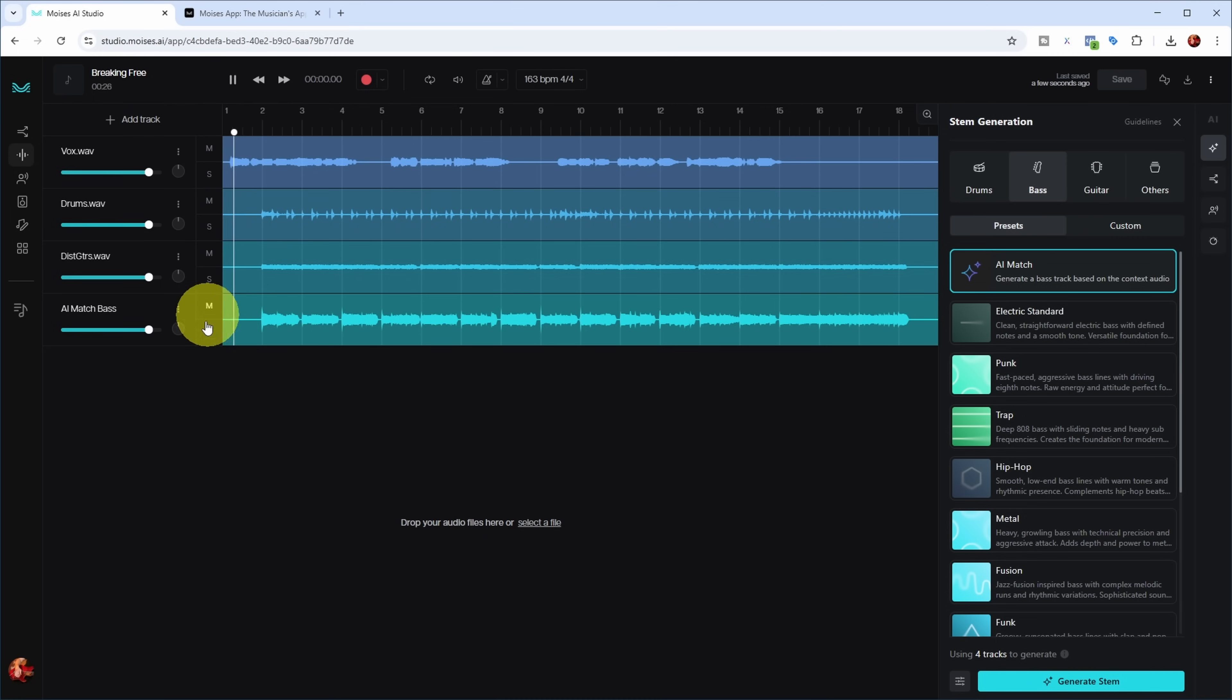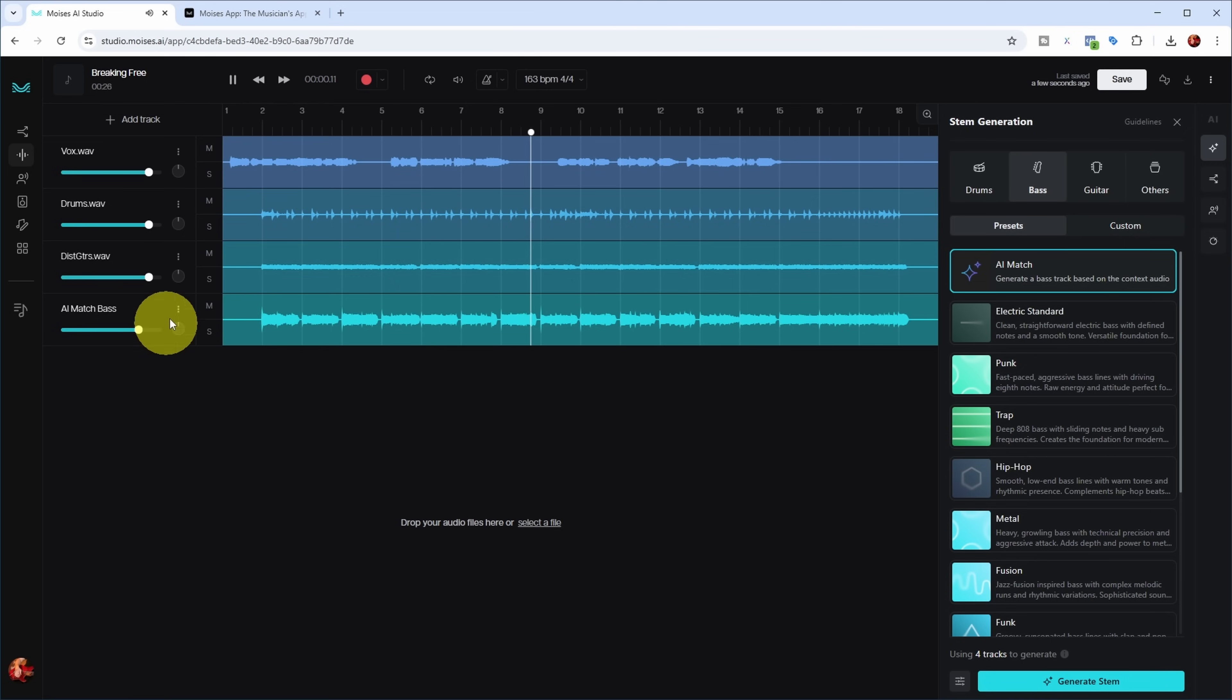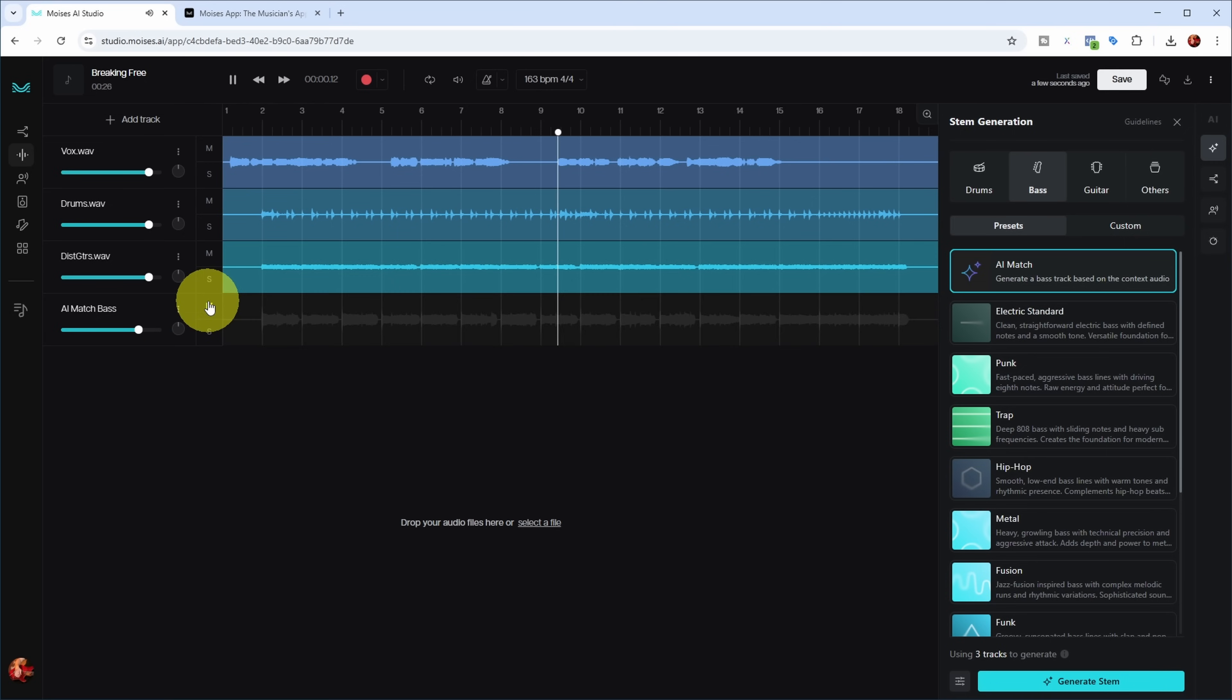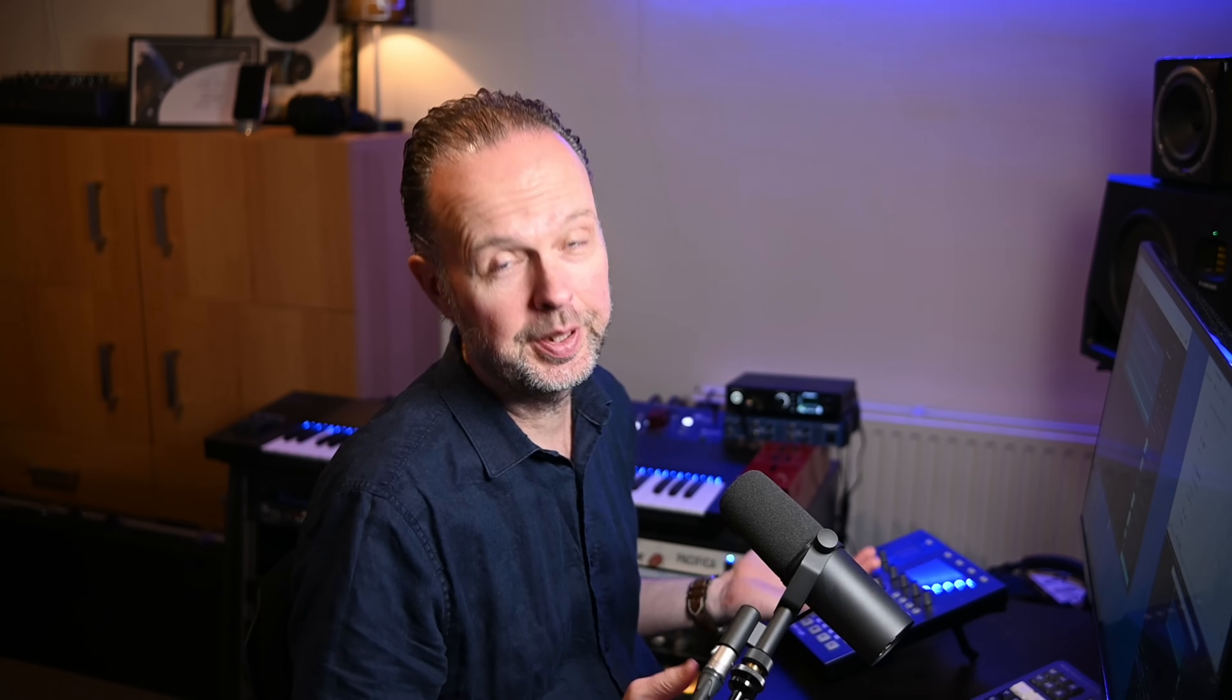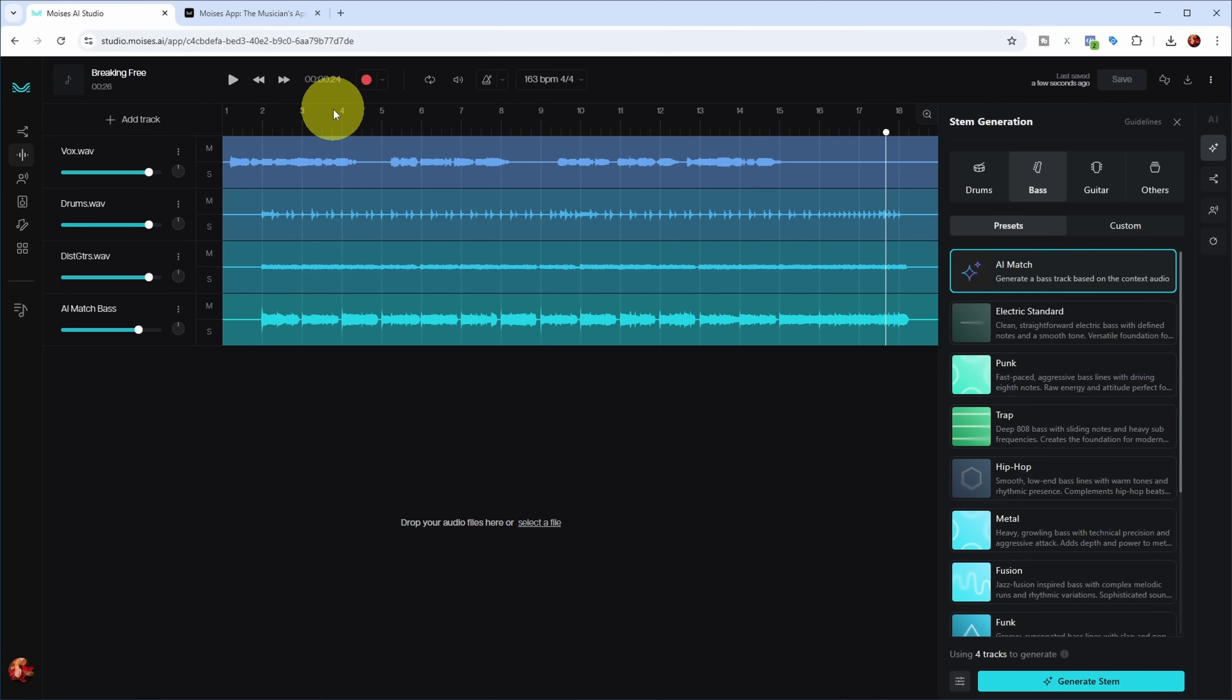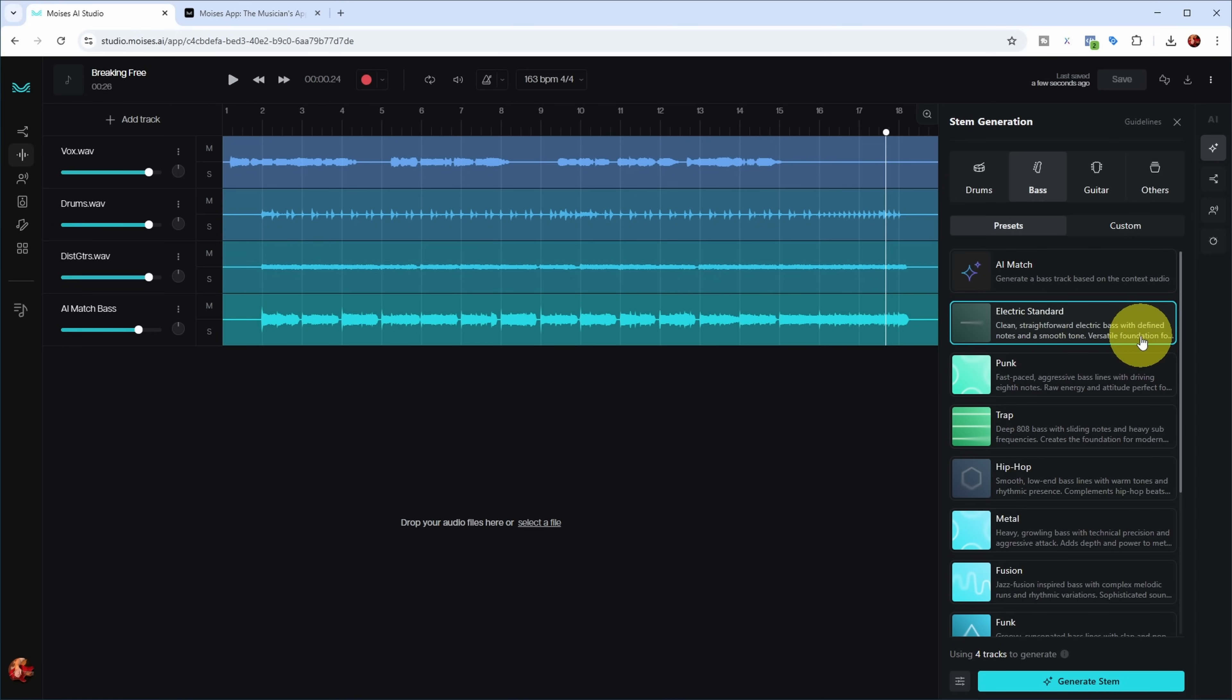That took about 30-40 seconds but it's there. Let's have a listen. 'I'm breaking free from the shadows of your mind, finding my peace, leaving the chaos behind. No more whispers, no more silent cries.' It does fit the song. I think it's a bit harsh, so let's try another generation. Let's try electric standard - clean, straightforward electric bass with defined notes and smooth tone. Let's see what kind of baseline that provides.